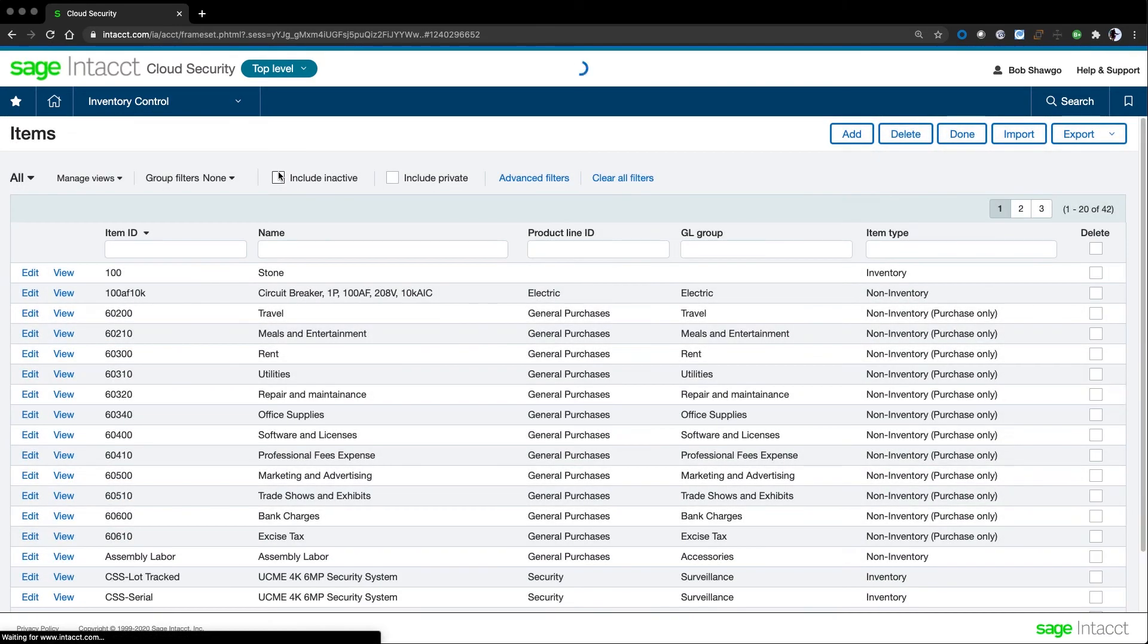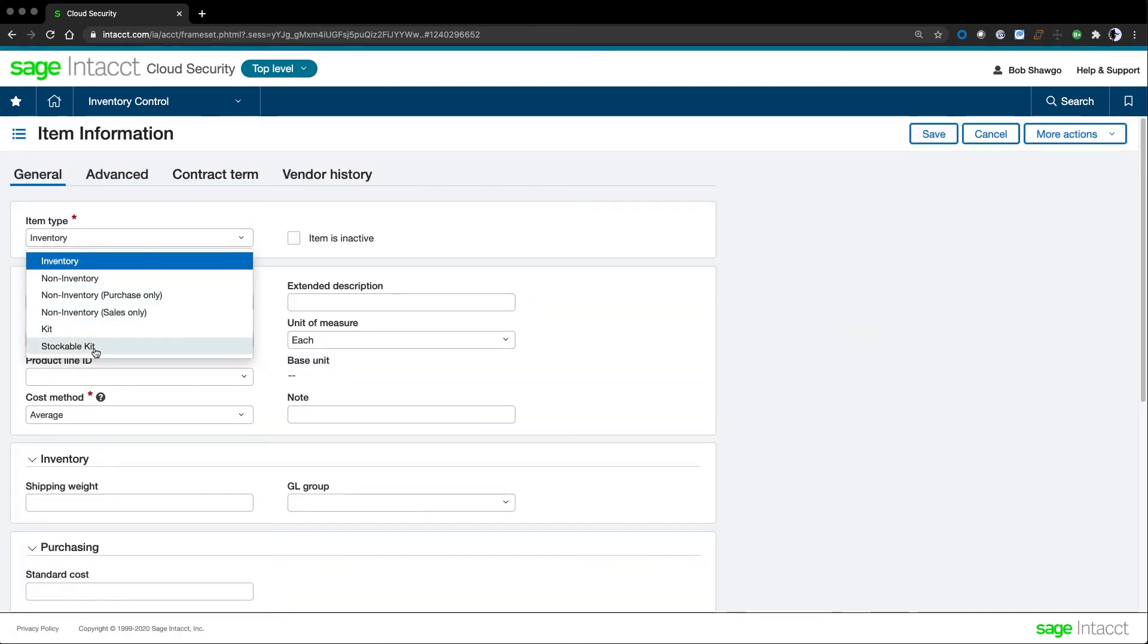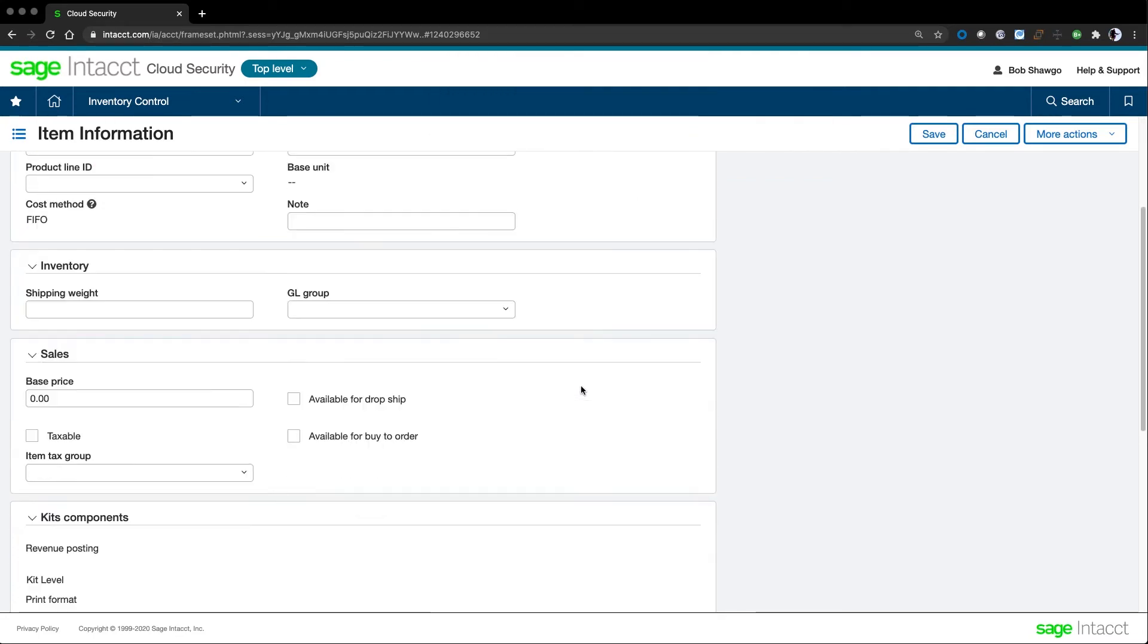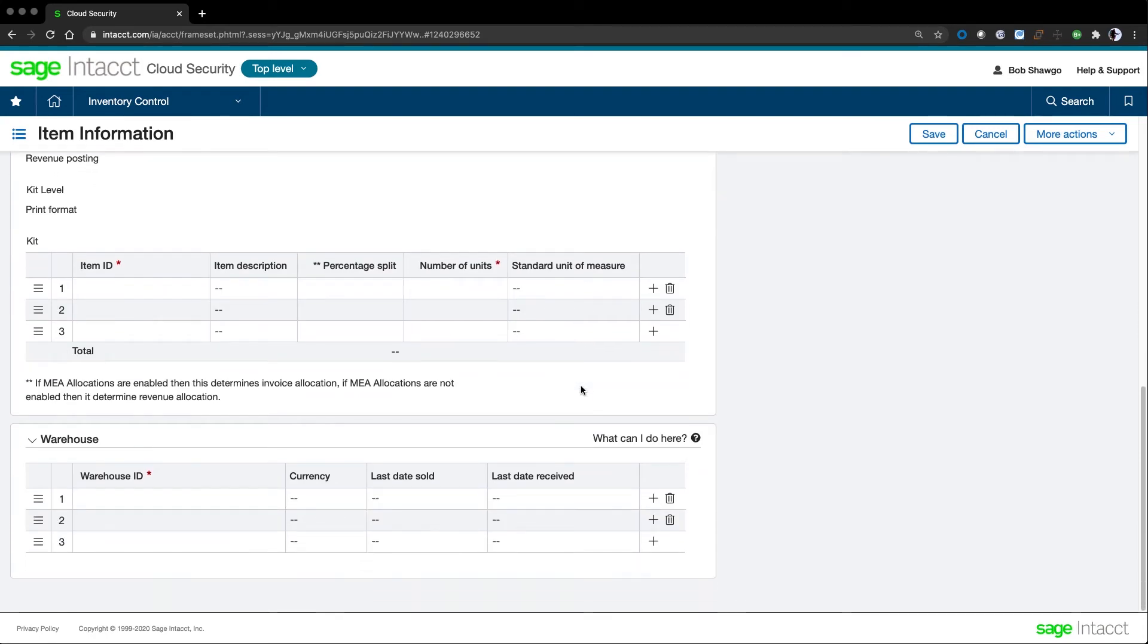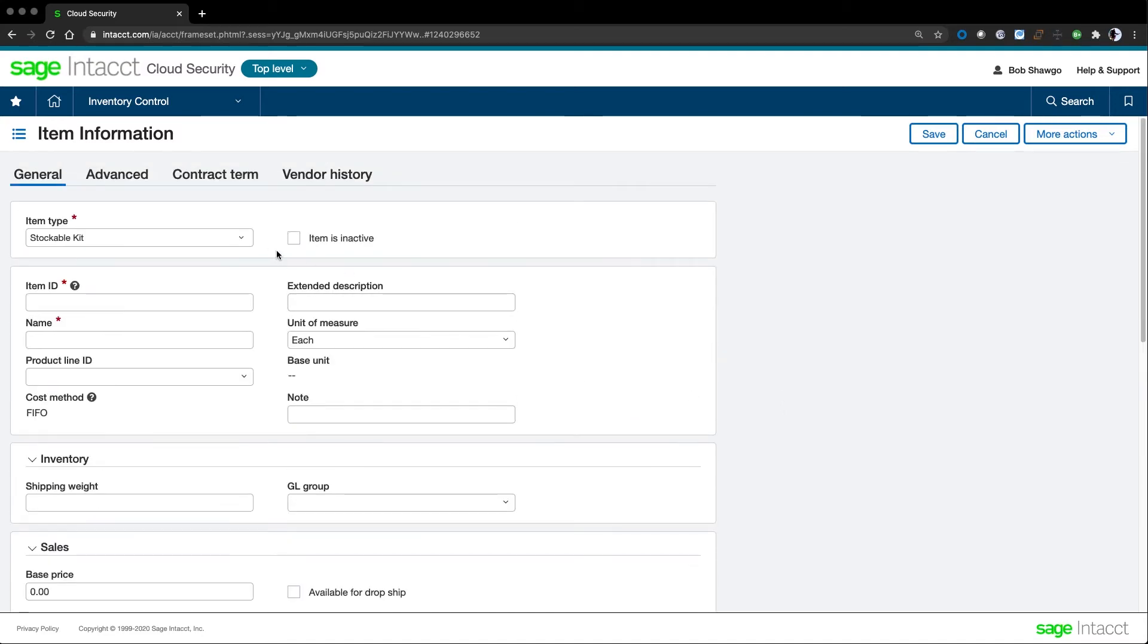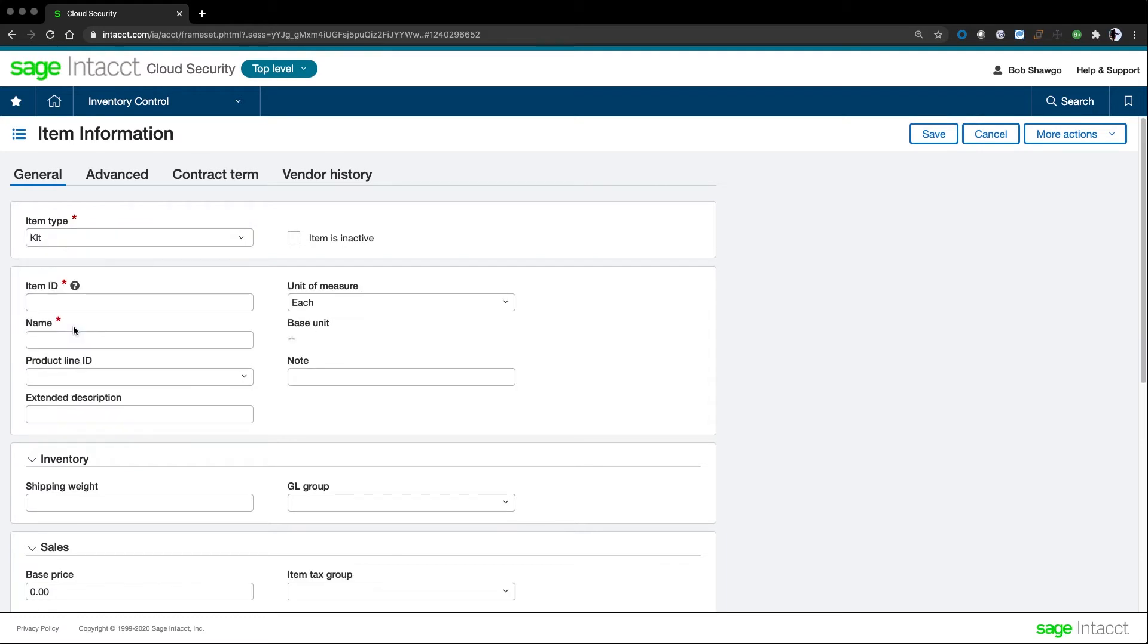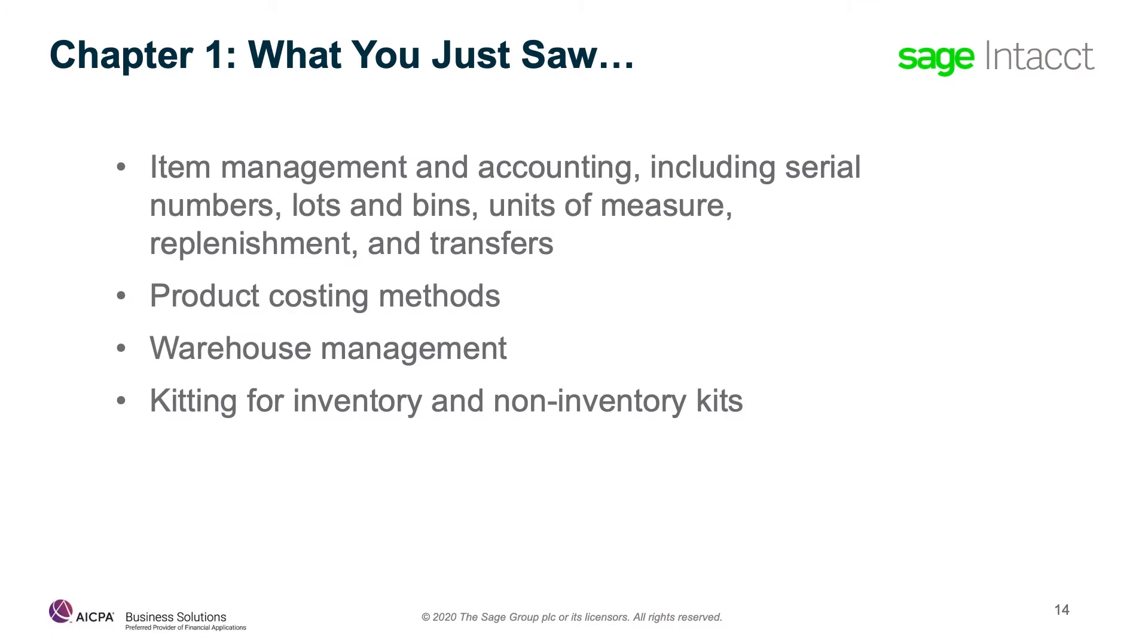We can assemble a kit using stocked or non-stocked items. On the topic of kits, let's revisit the item master for different kinds of items. A stocked kit includes kit components, how many, and units of measure. This essentially lets us identify the bill of materials. When we create a kit, it increases the quantity on hand for the kit item. A non-stock kit is a finished good that is not in inventory. It shows components that need to be consumed during that kit assembly. It generates instructions for warehouse staff to pull items and assemble them at the time of the order. We just looked at item management and accounting, including serial numbers, lots and bins, units of measure, replenishment, and transfers.